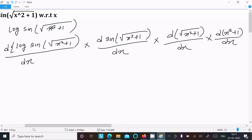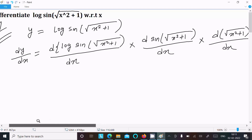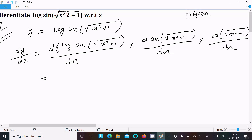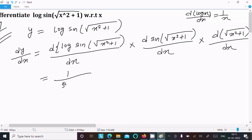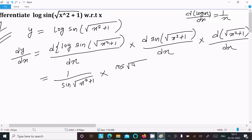There are four parts — first, second, third, fourth. The log differentiation: d/dx of log(x) equals 1/x, so here we write 1 divided by sin(√(x²+1)). Then sin differentiation equals cos, so we get cos(√(x²+1)).